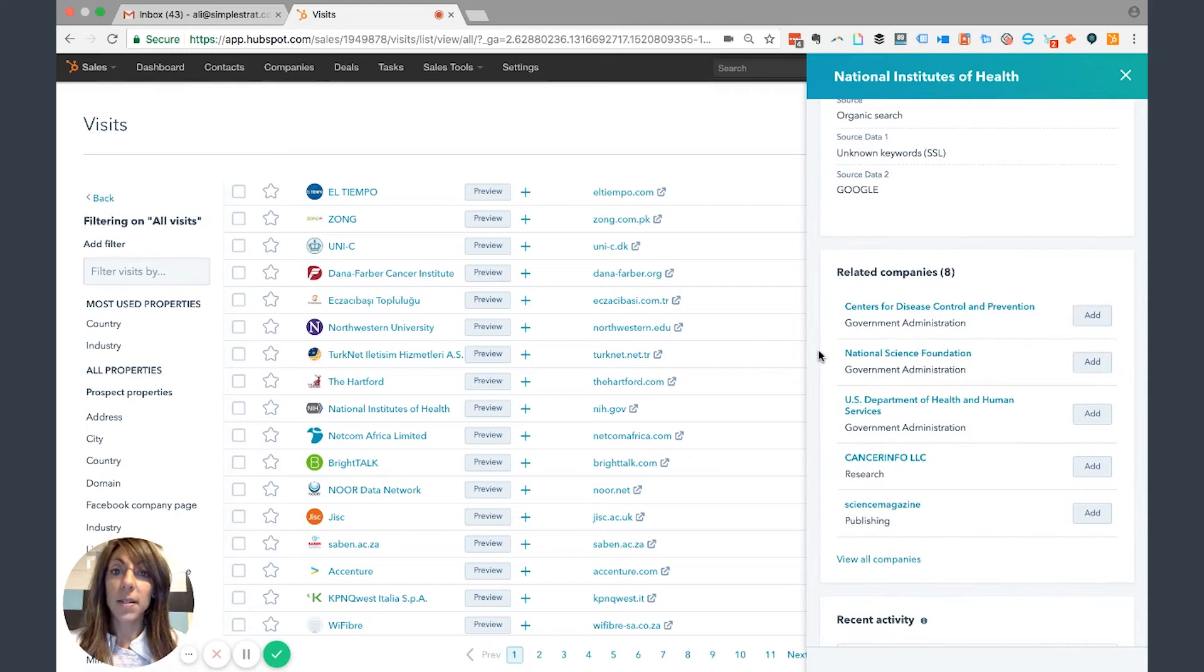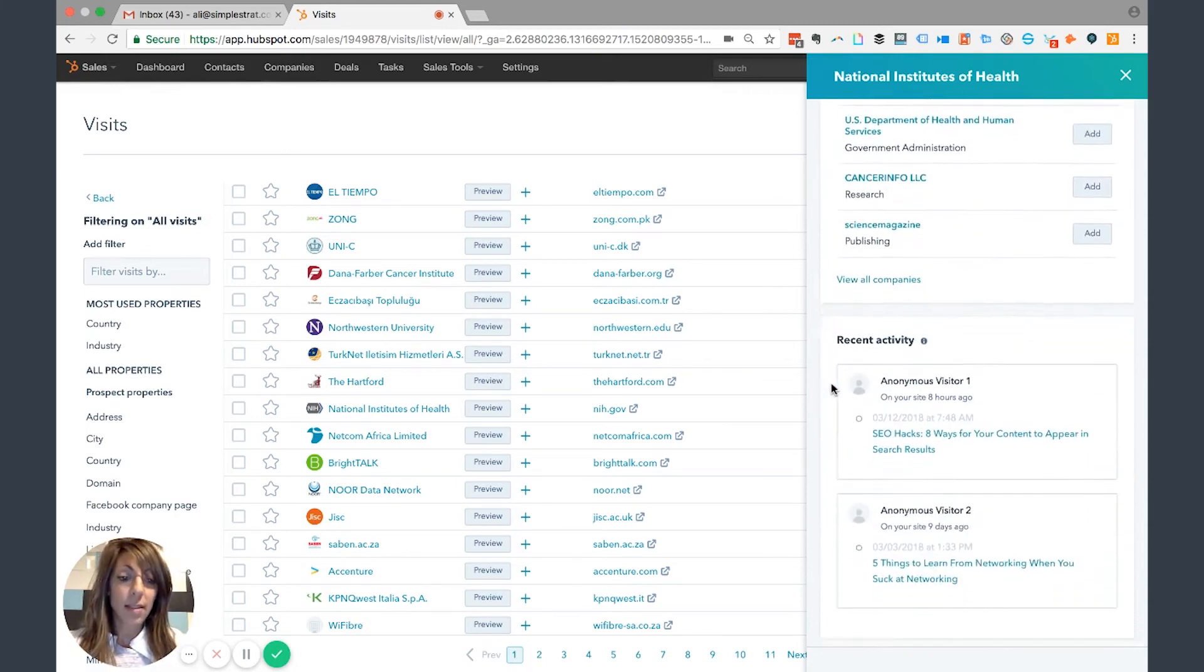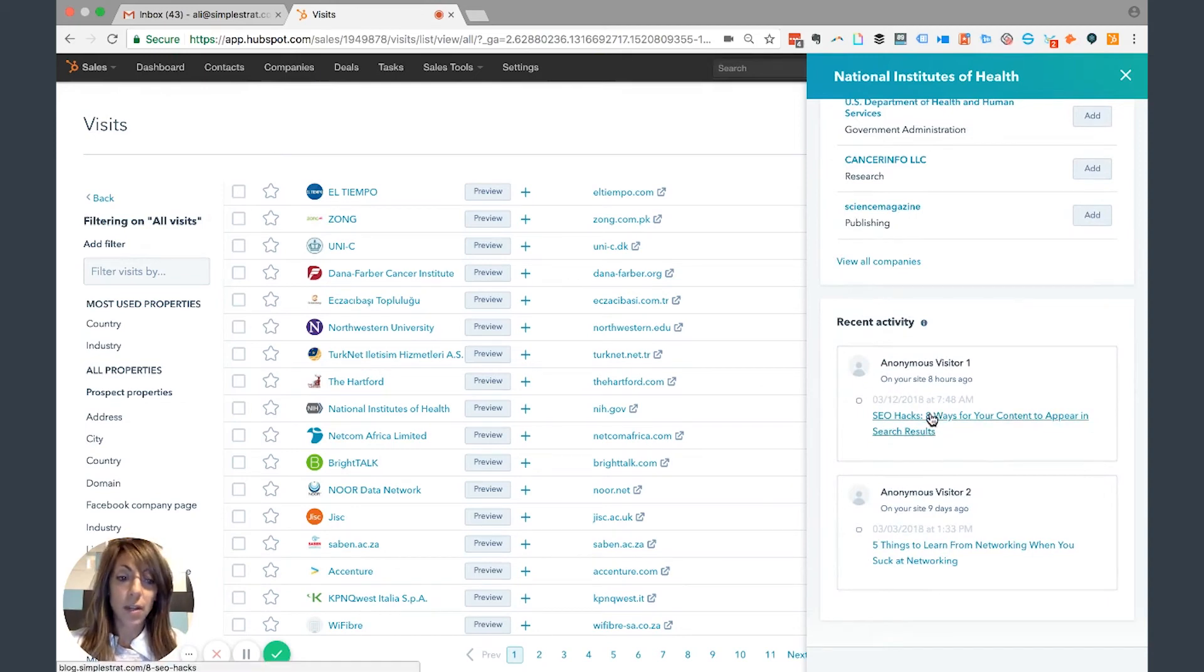Under Recent Activity, I can see the two pages that they visited. So it looks like on 3/12 they visited one at 7 in the morning, and then on 3/3 they visited a blog about networking.